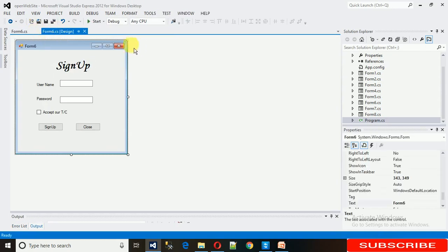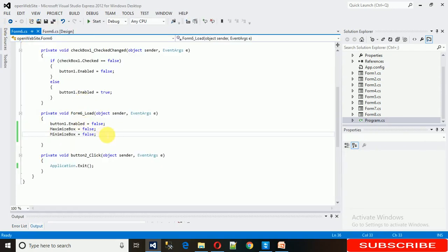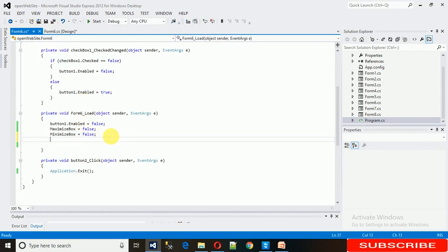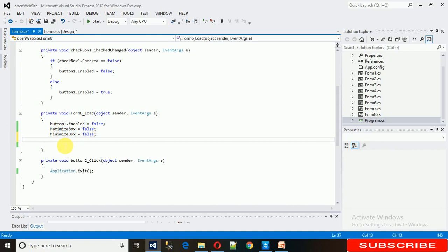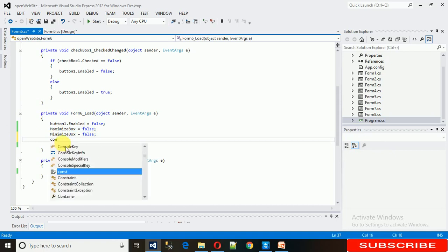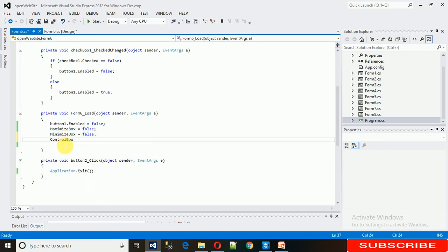To remove this close button, you just need to write... There is no close method like this. We need to write ControlBox equals false.